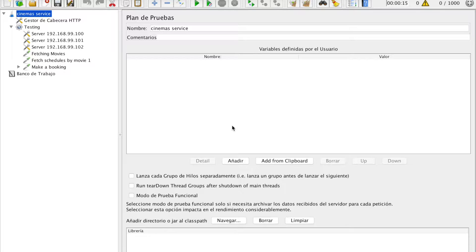In this video I'm going to describe our cinema's microservices JMeter stress test. We are going to test our microservices — or more correctly, our Docker services deployed in our newly created Docker Swarm cluster.